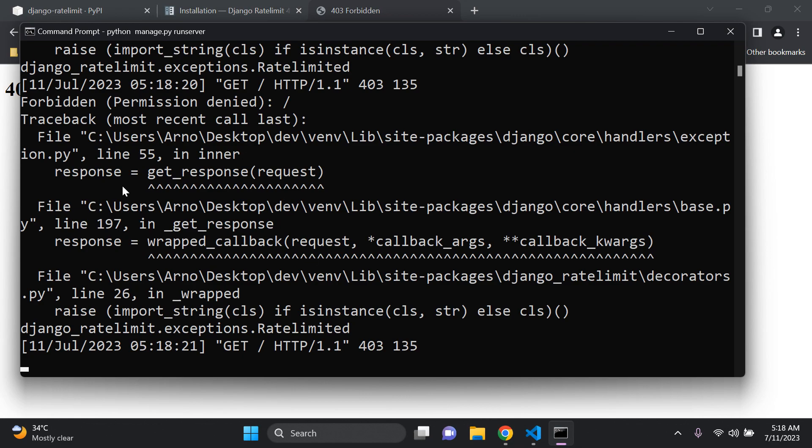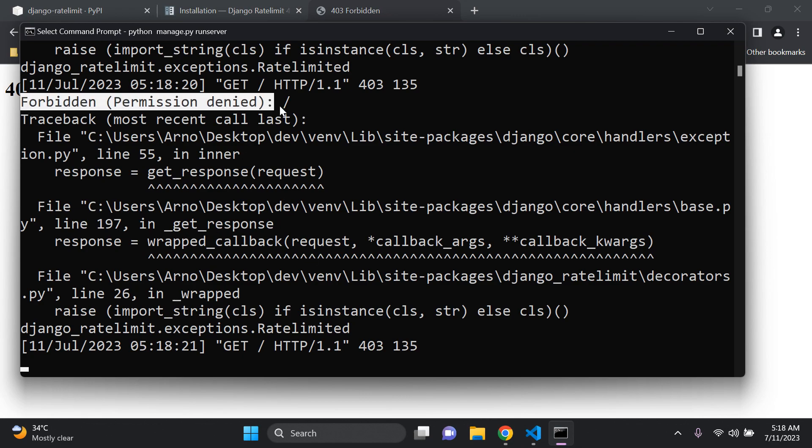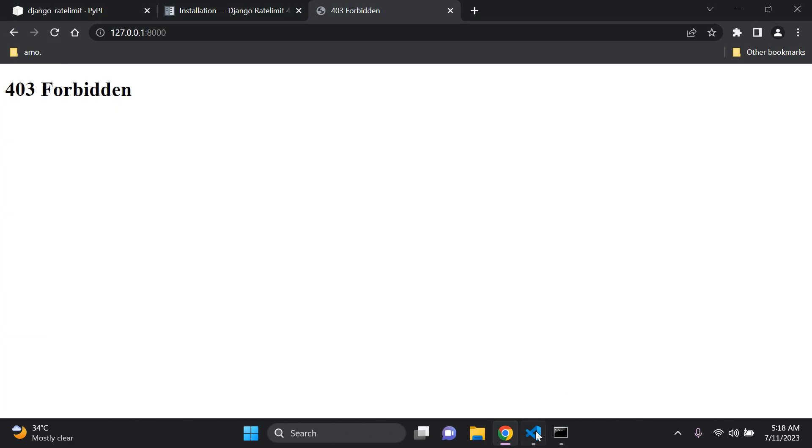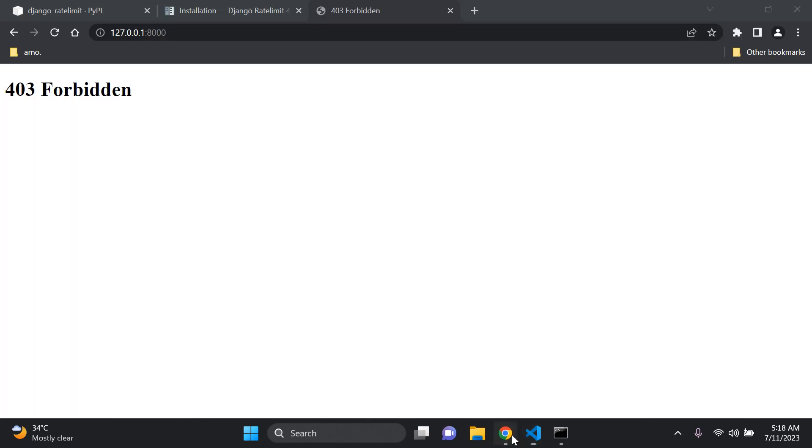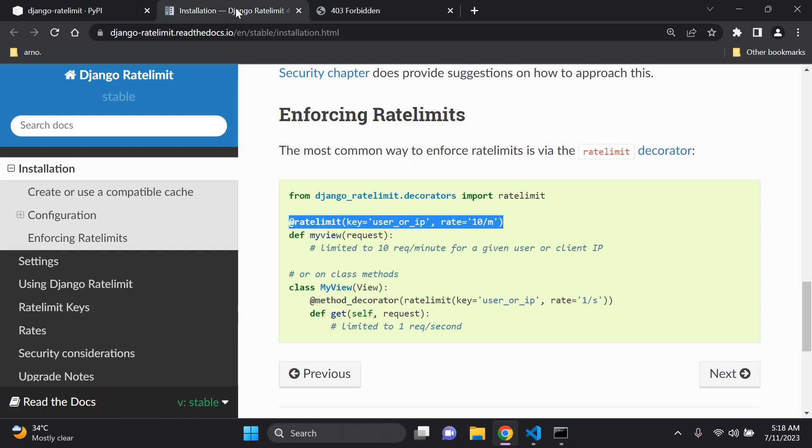So as you can see here I have an error here. The main error is forbidden permission denied and that is directly because I have passed the allowed amount of requests that I'm able to utilize to access this application.